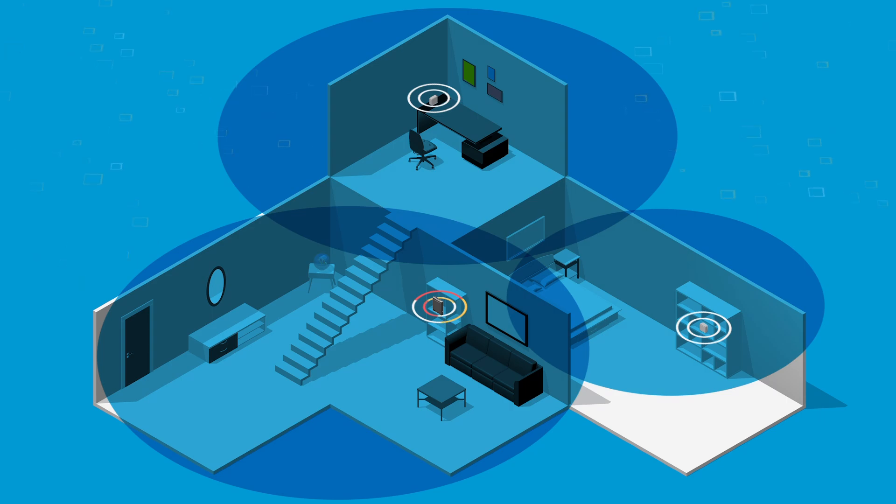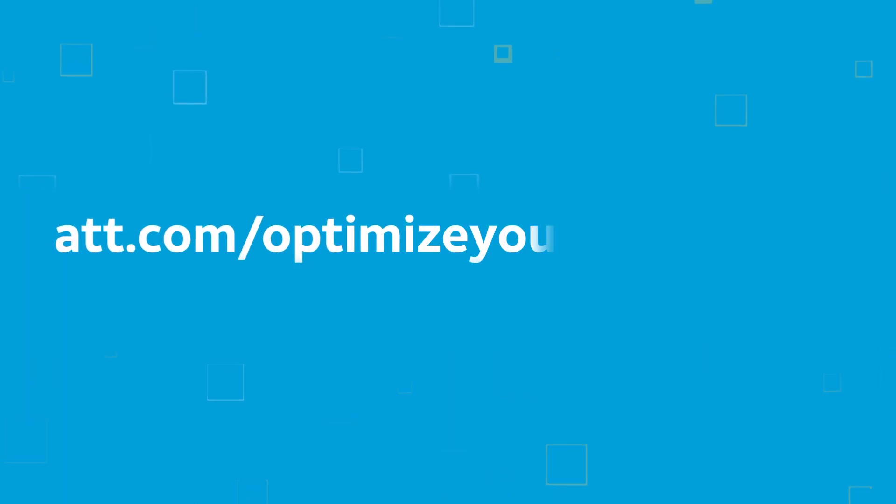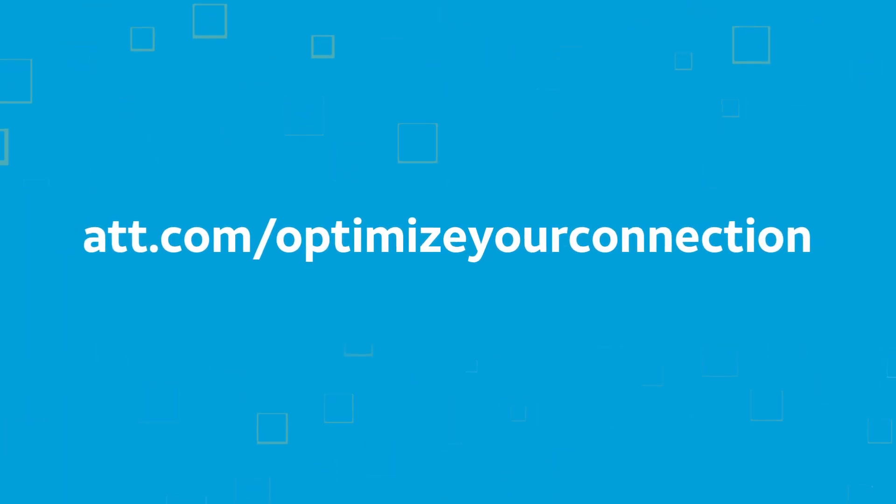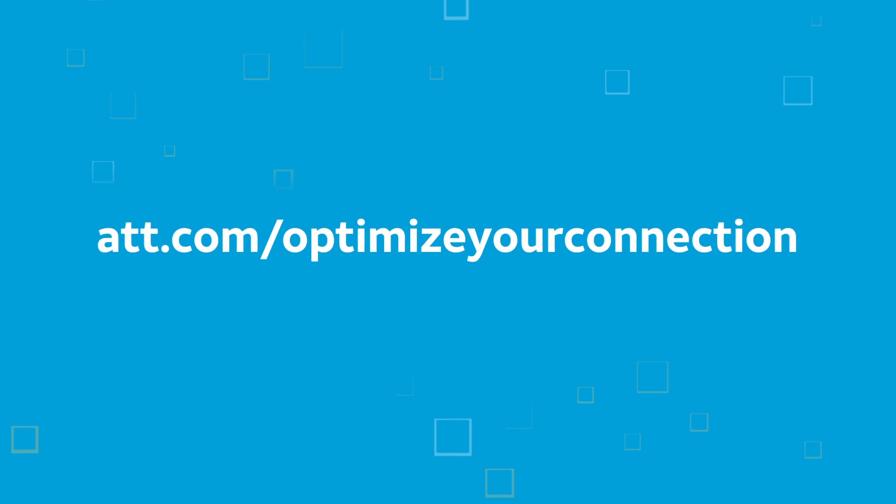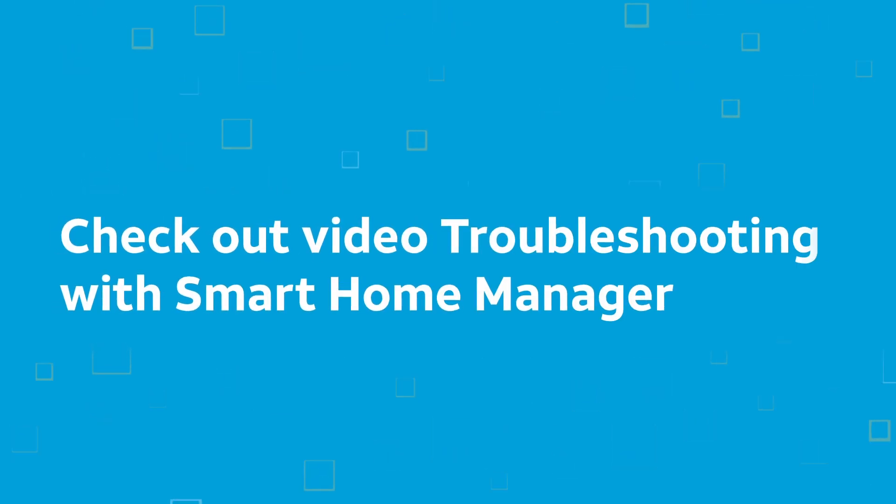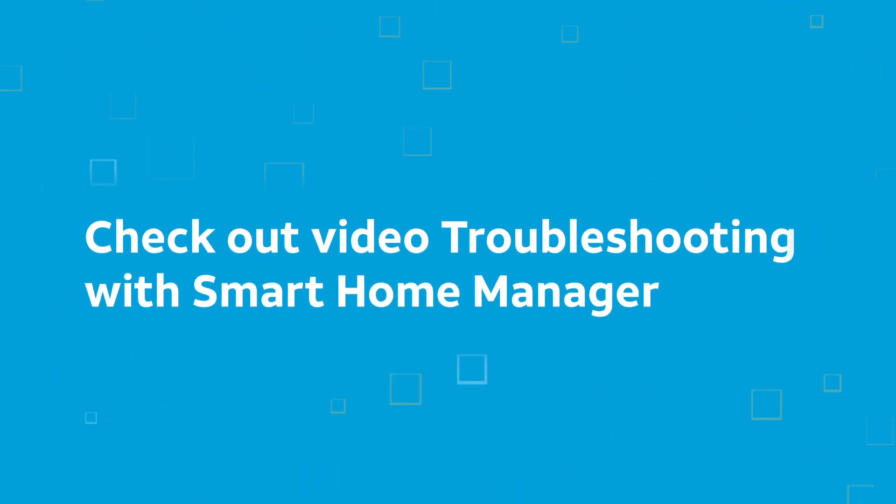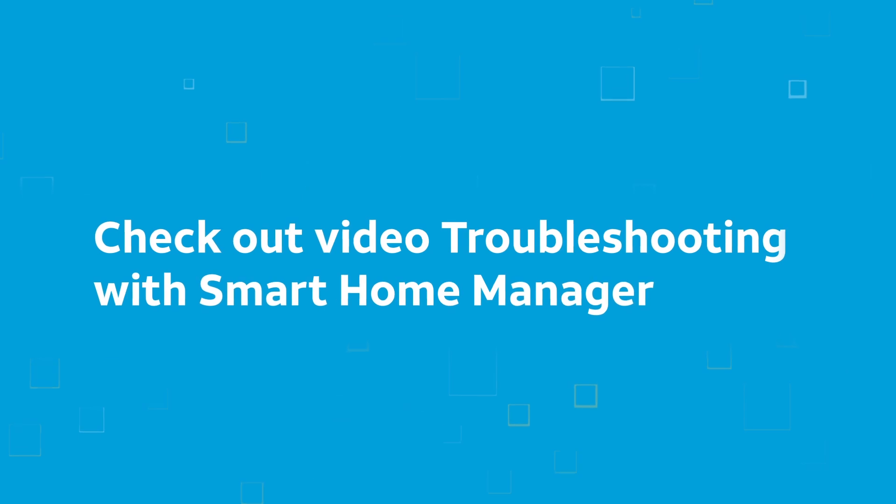To learn more about internet speed, go to the att.com slash optimize your connection page, or check out our video, Troubleshooting with Smart Home Manager. Thanks for choosing AT&T.